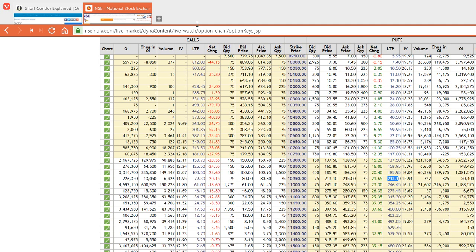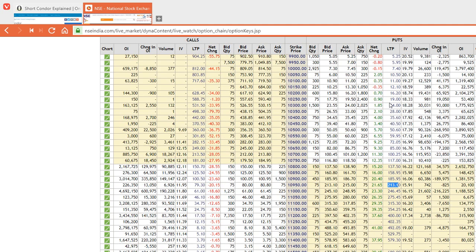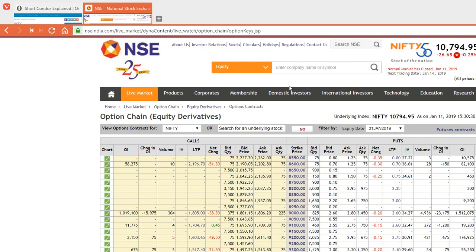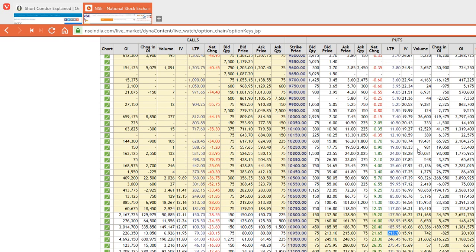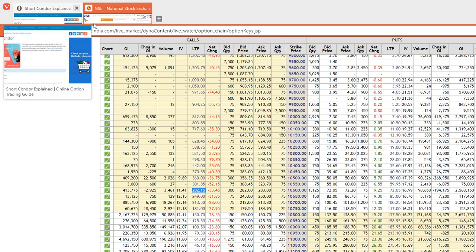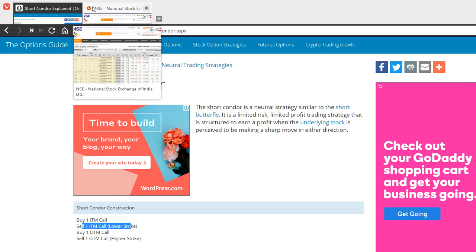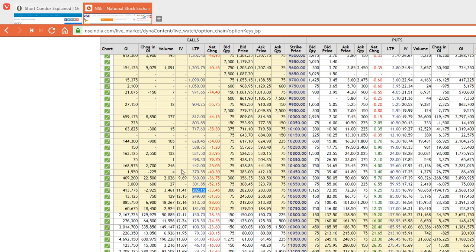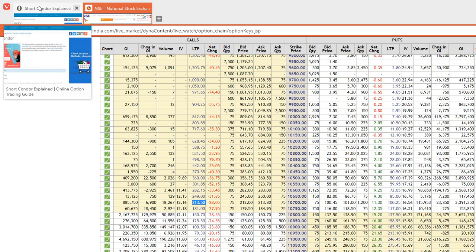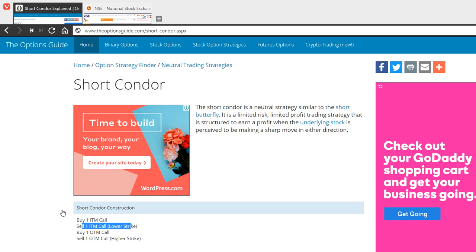Let me show you with a real life example here. Nifty is at 10,794. You can actually set it up by first buying, then selling. So you buy 10,600 here and sell 10,700 call, and then two out of the money calls.